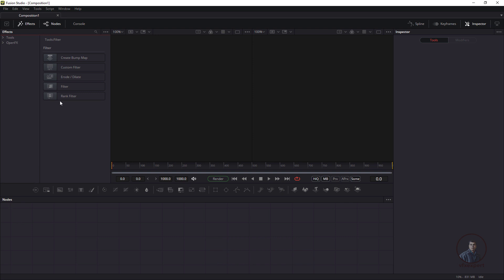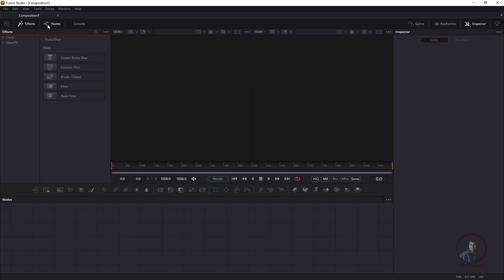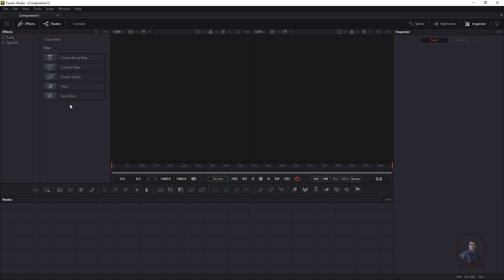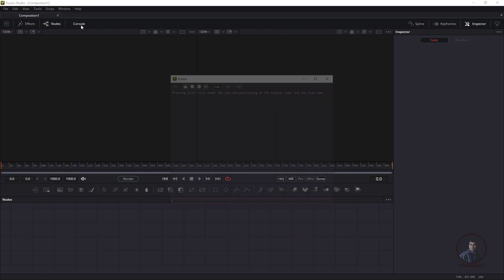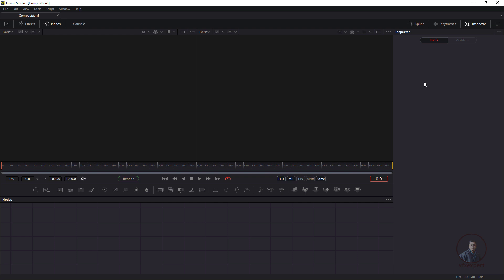Next is the node panel. If you click on this panel it will hide the node panel from the interface. You can also click on effects to hide that panel. This is the console panel — if you get any error it will display here. On the right side is the main inspector window, where you get all node properties for whatever node you select inside Fusion.